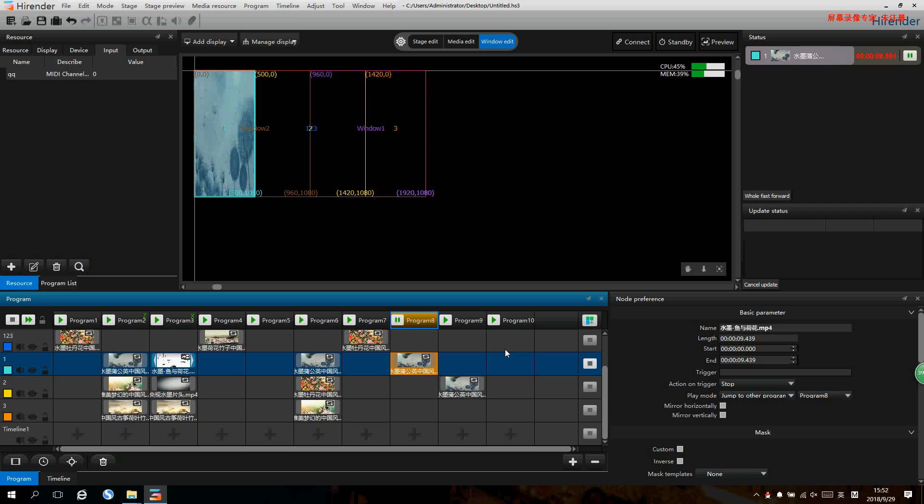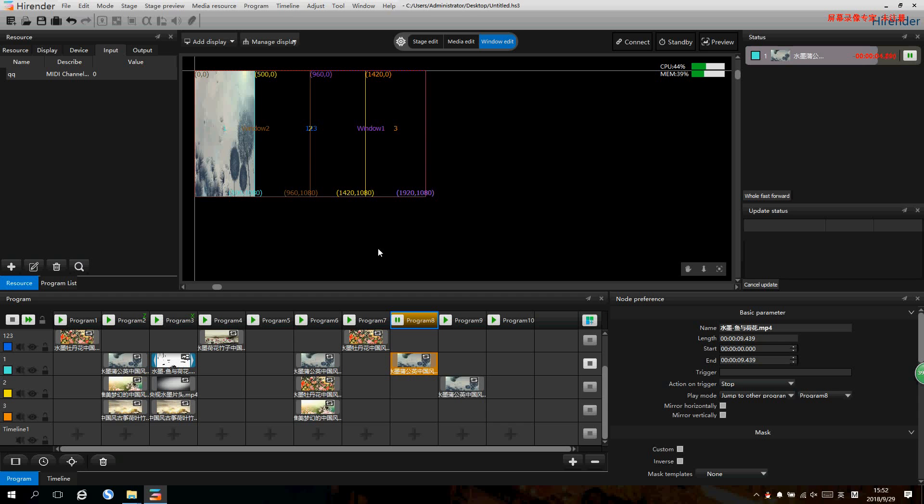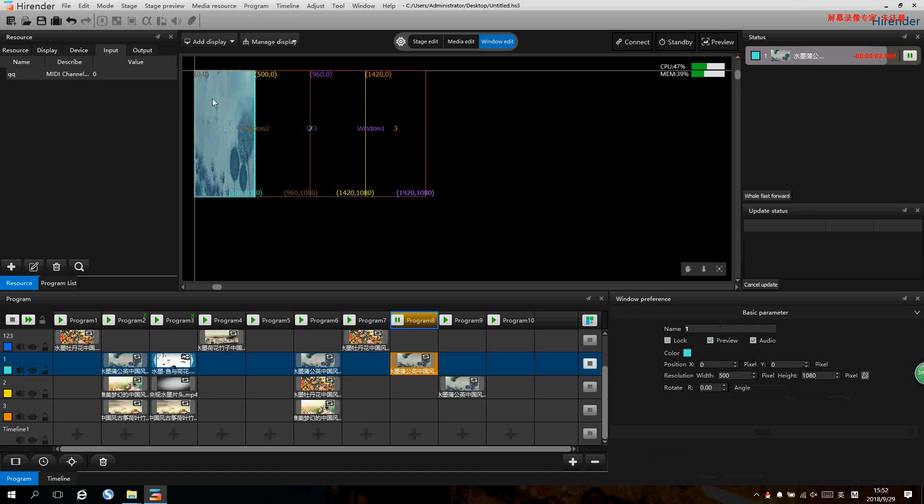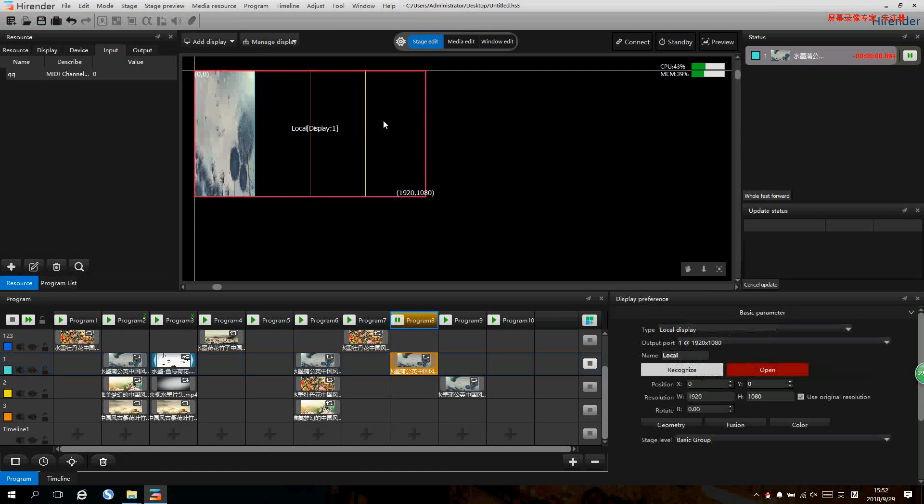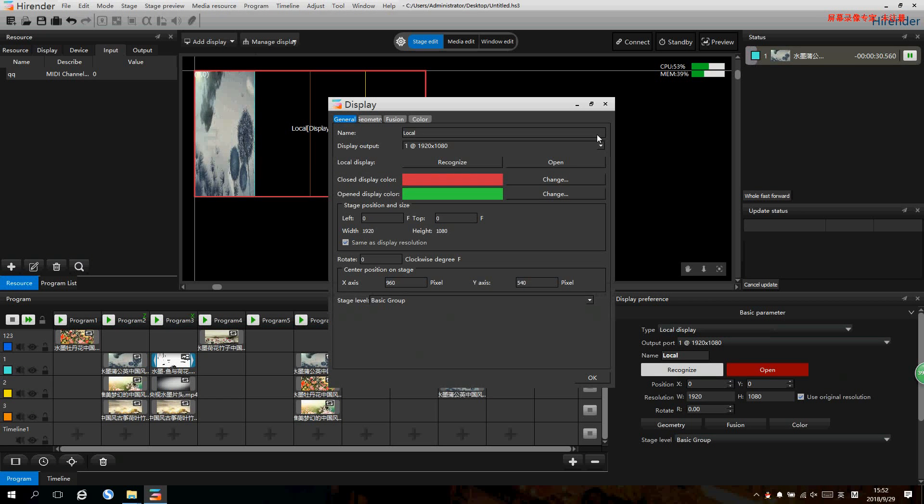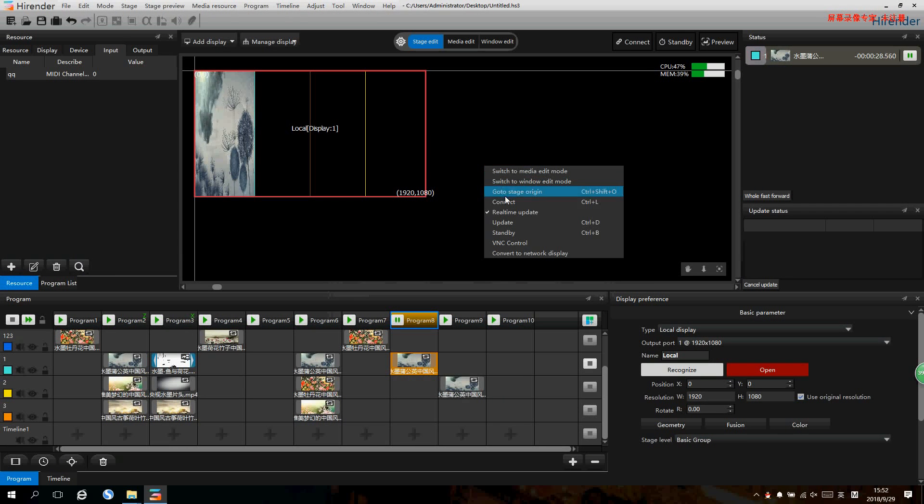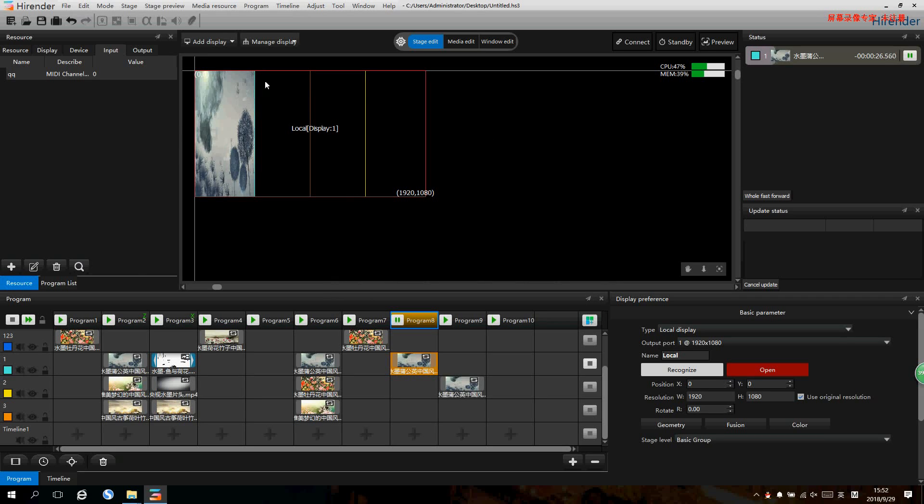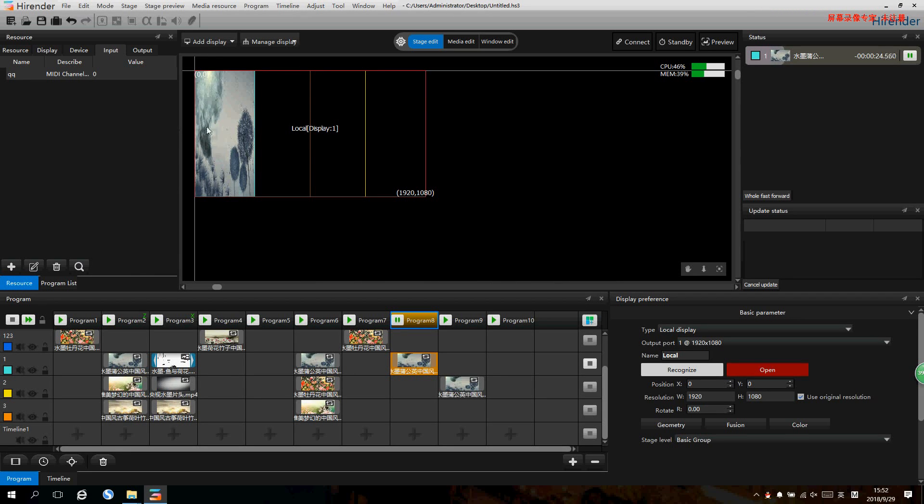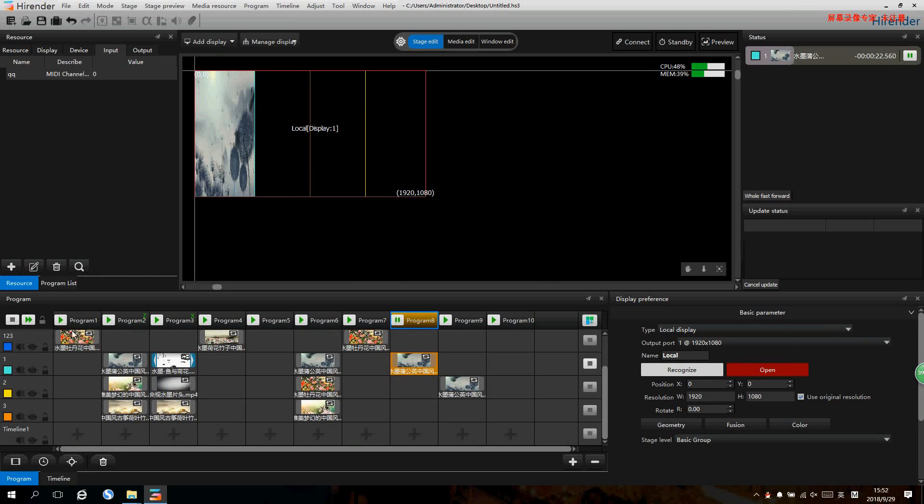After program and switching method are made, we need to enable the main output. We just need to go to the stage edit, double click, and click open. Then right click, select connect, then the program will go into the main output.